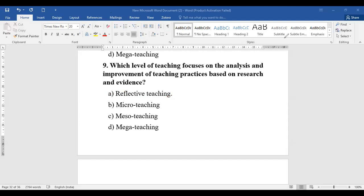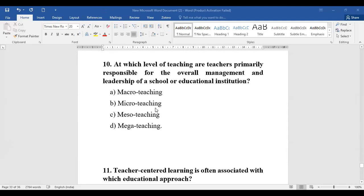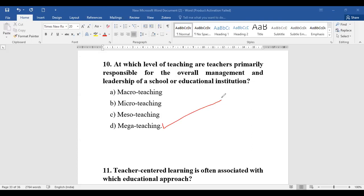Question number ten: At which level of teaching are teachers primarily responsible for the overall management and leadership of a school or educational institution? Whether it is macro, micro, meso, or mega — it is talking about responsibility for overall management and leadership of a school or institution. This happens only at the mega level, so the answer is mega teaching.